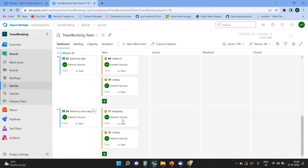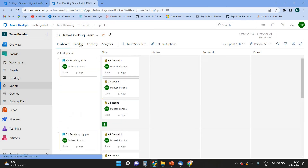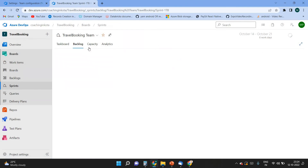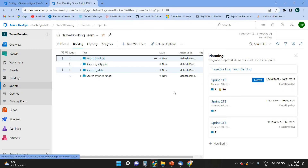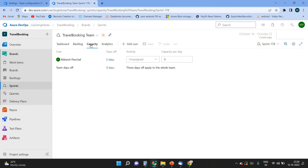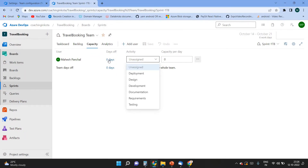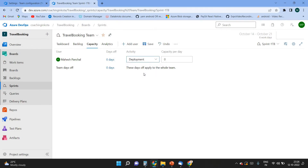We can assign all these tasks to different users. I have already assigned tasks to users — you can see in the backlog we have four user stories and ten tasks. In the Capacity view you can see the assigned users and their activity — for example, this user can be assigned to Development, or if it is a QA task, the activity can be changed to Testing.